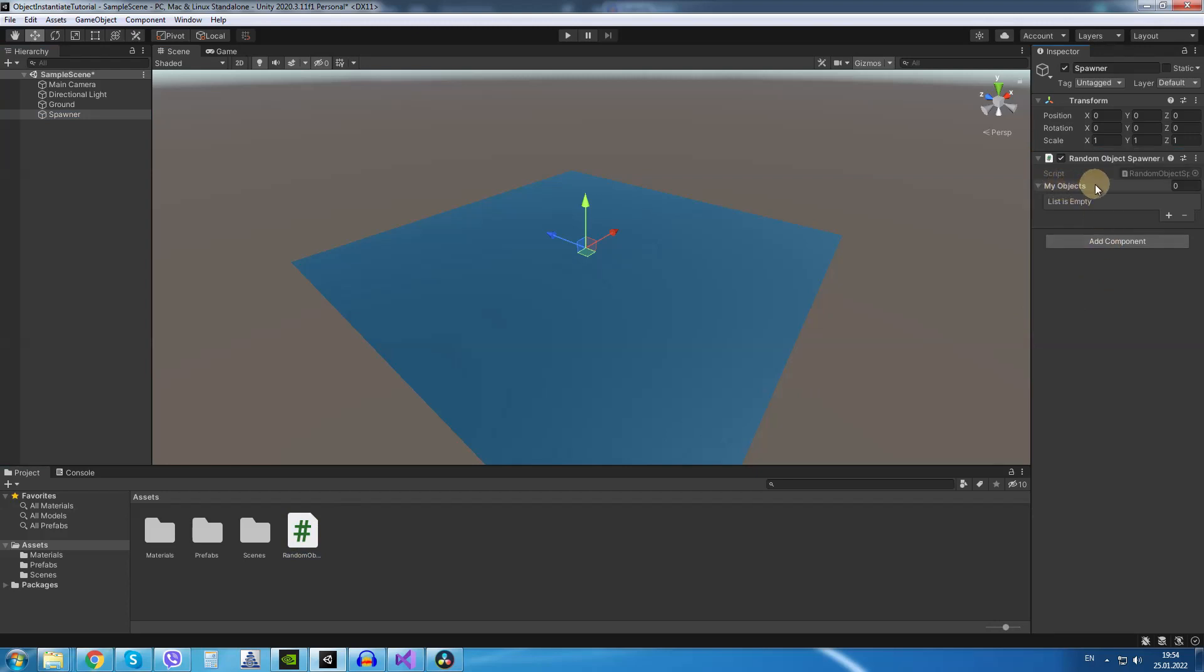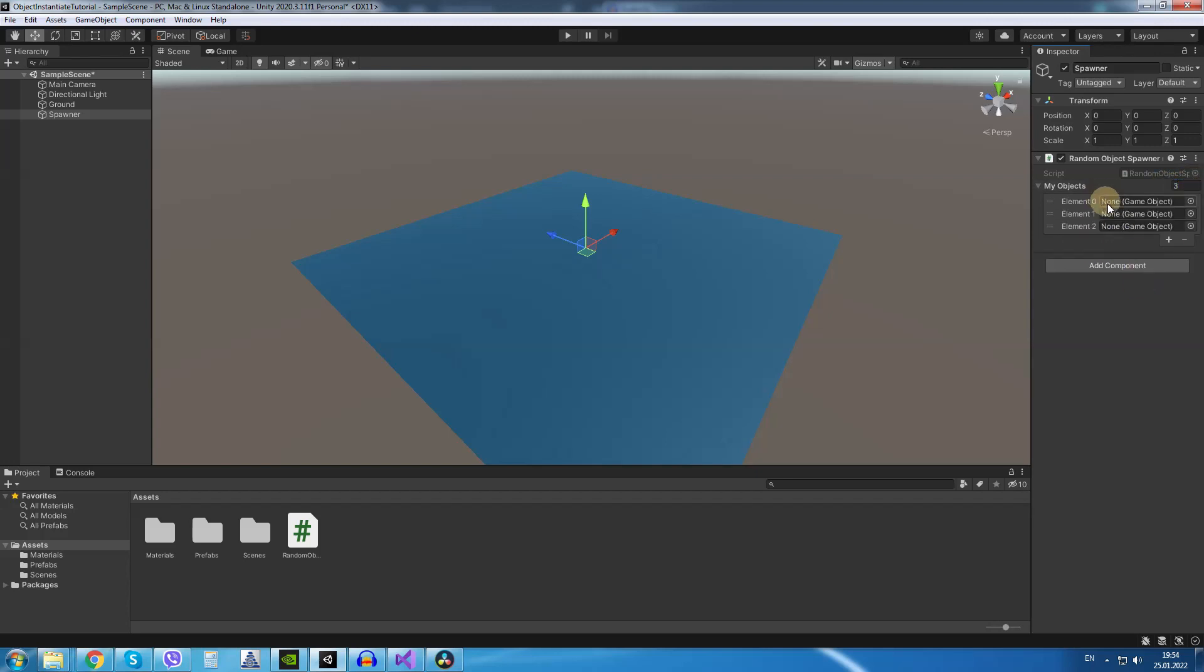Now in the slot MyObjects we are going to type the number of objects we have. We had 3 objects so I am going to type 3 and it gives us 3 slots for game objects in our array.